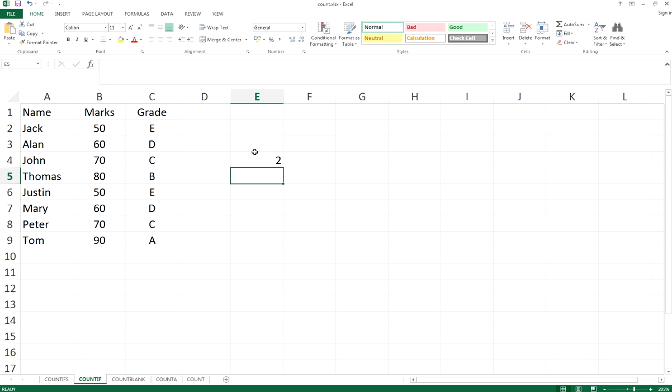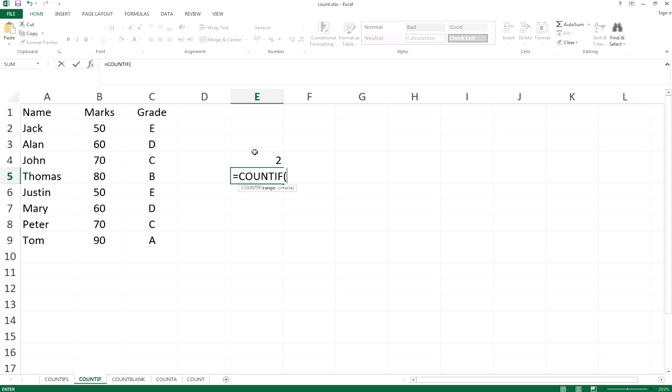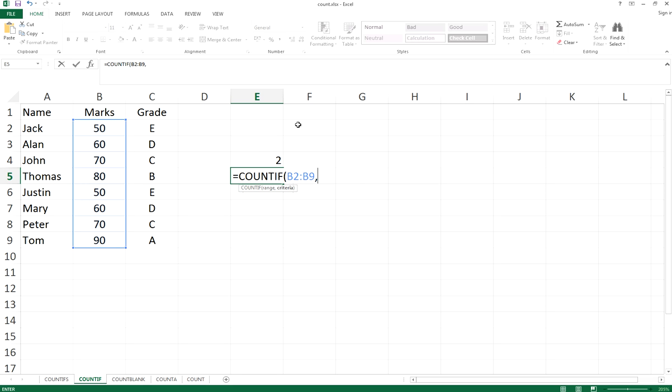It also works on integers. Again, countif. We select the range B2 to B9 this time for integers. For grade C, students should get 70 marks.